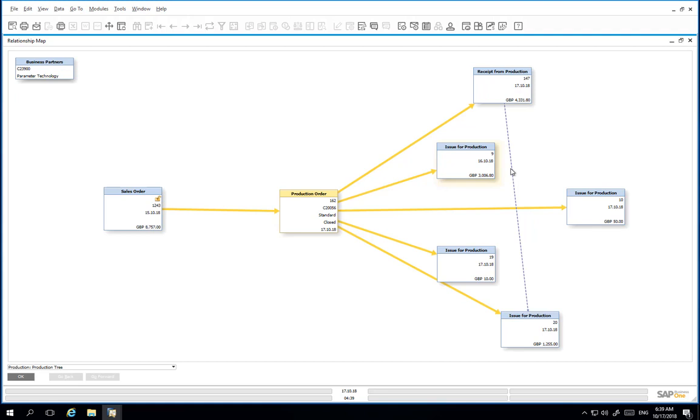From the production order, we can see four issue for production documents and these reflect one for the assembly, two for the sticky metal, and one generated automatically from report completion for backflush items.